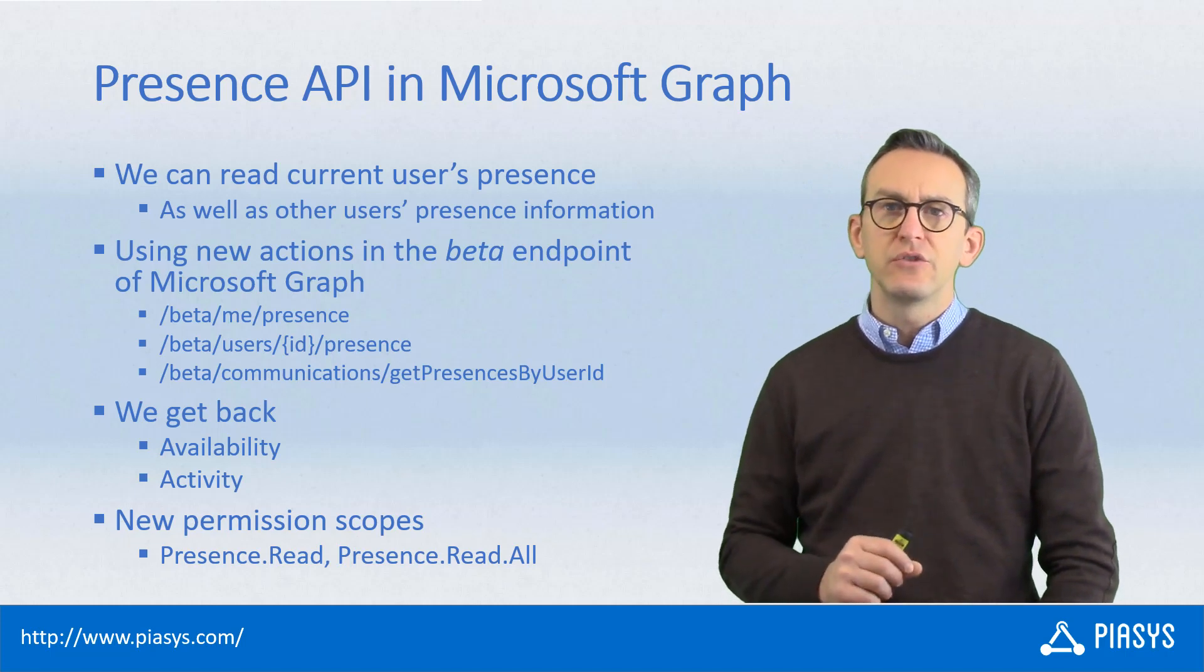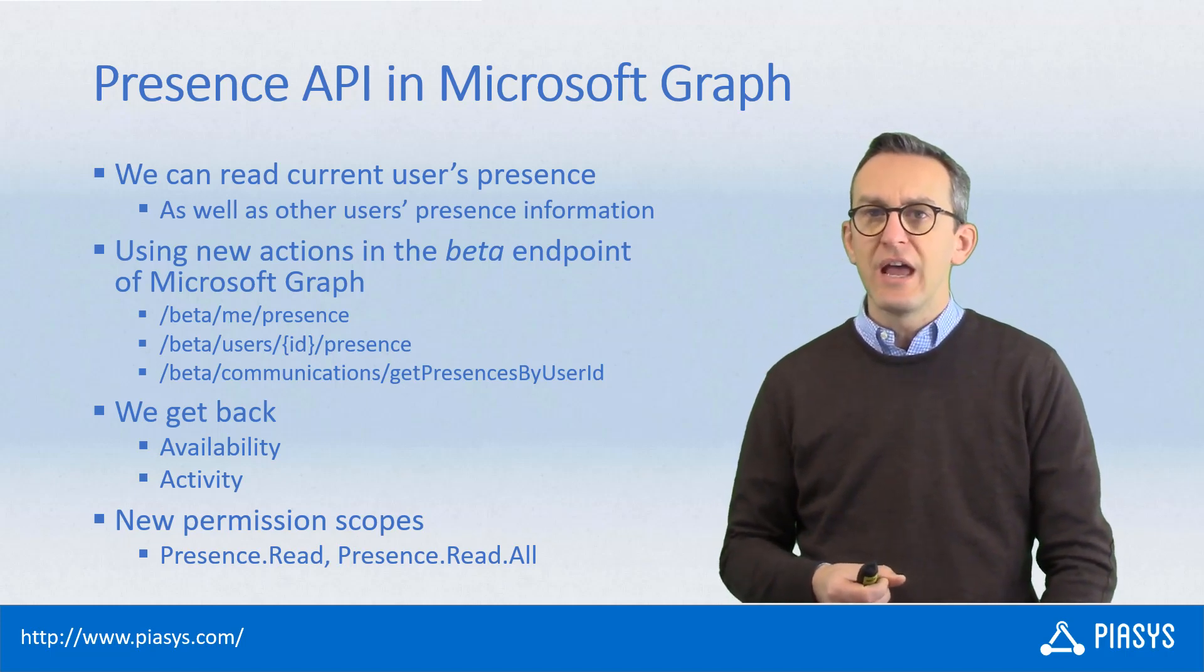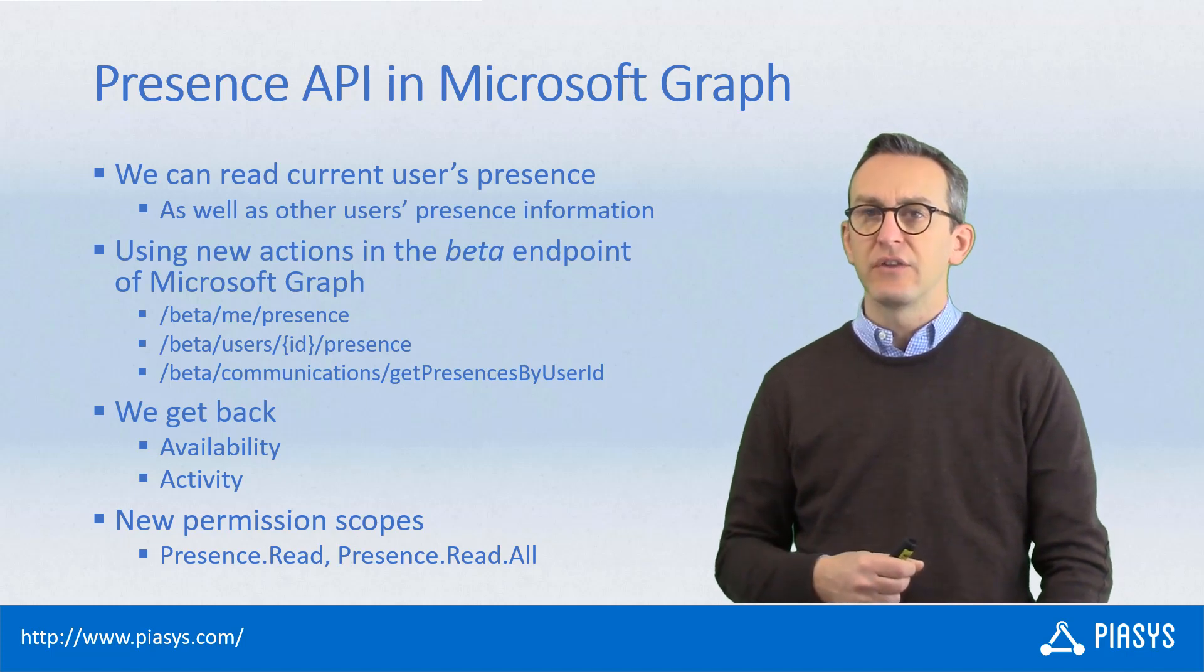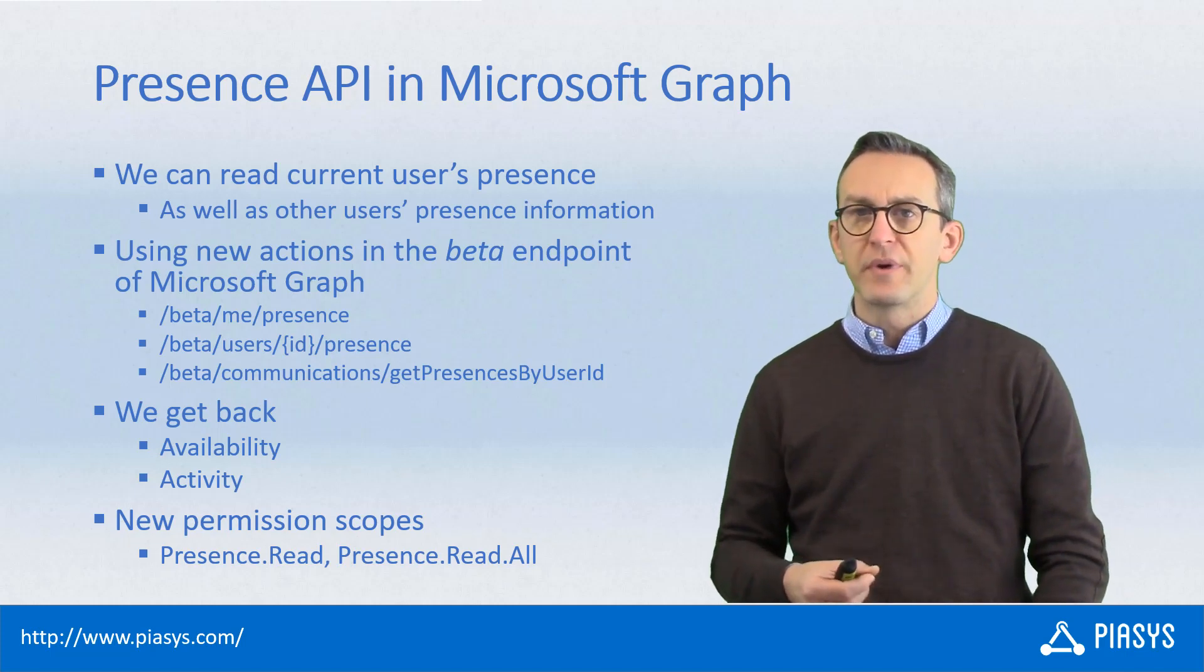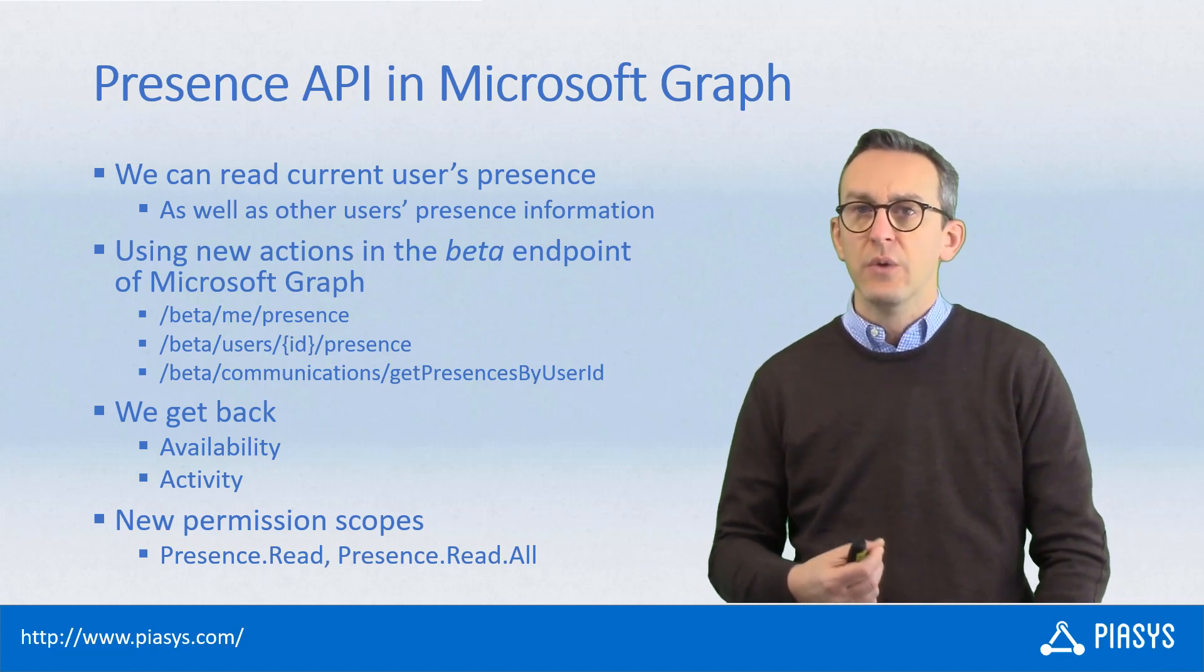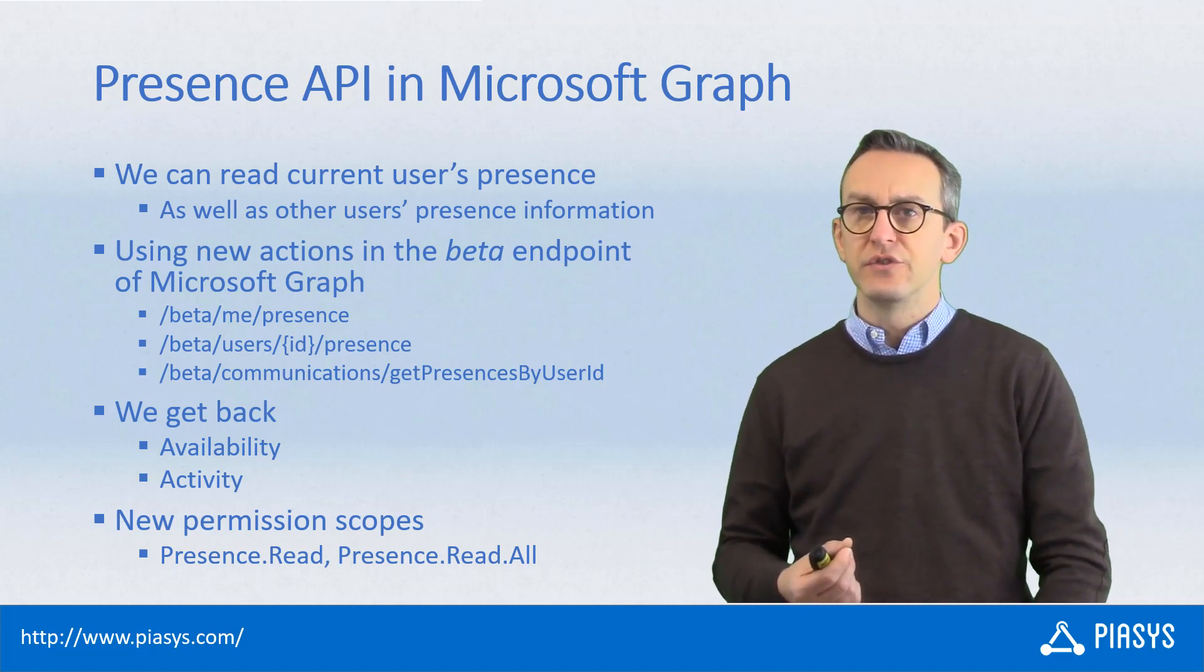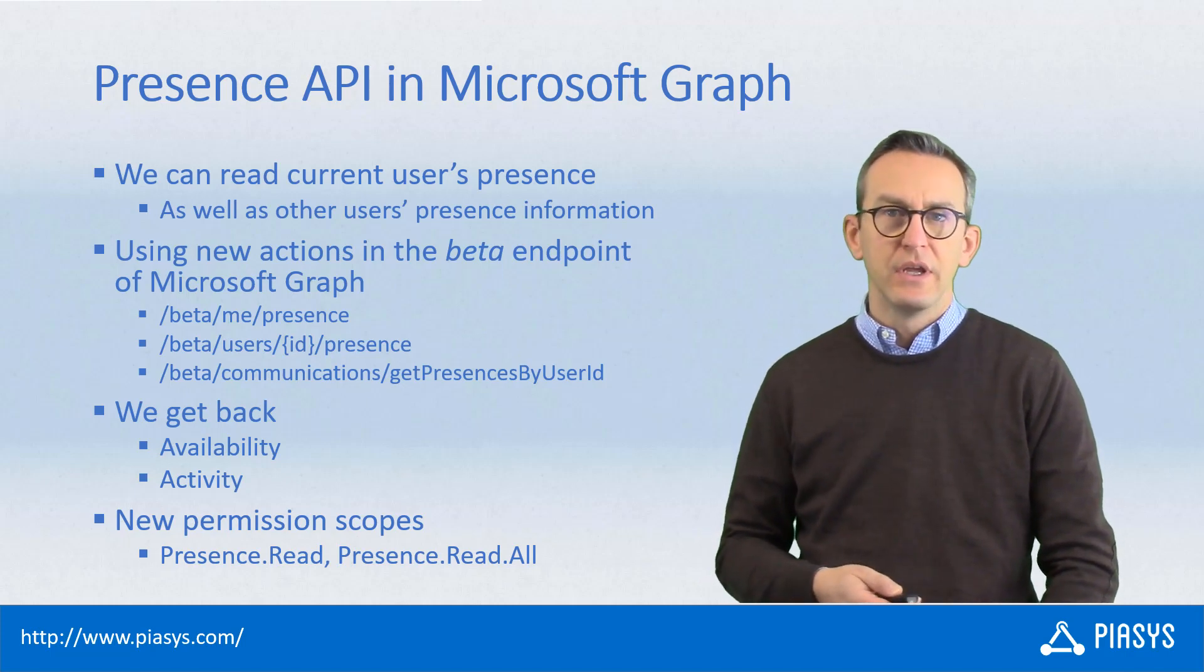In order to access the Presence API, you will need to have in your Azure Active Directory application the permission scope for Presence.Read or Presence.Read.All, which are new permissions introduced with Microsoft Graph to support this new capability.